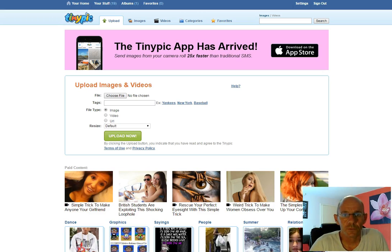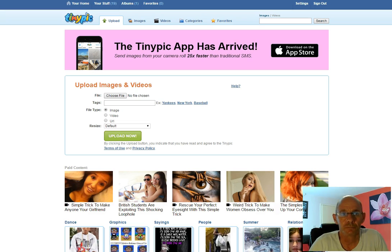Hi there guys, Phil Kent here with some more free tools, tips and training as part of my internet marketing training course. In a previous video I spoke about a site called Ad Creator where you create simple images and you can make them stand out in places like Craigslist or Back Page or anywhere like that.